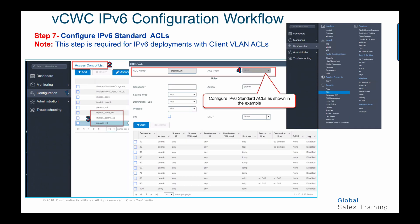In step number seven, we configure IPv6 standard ACLs, which is required for IPv6 deployments with client VLAN ACL. Go to the ACL menu in the global configuration, choose access control list, select the specific ACL to configure, choose IPv6 ACL type, and configure the IPv6 standard ACL as needed for your specific deployment.